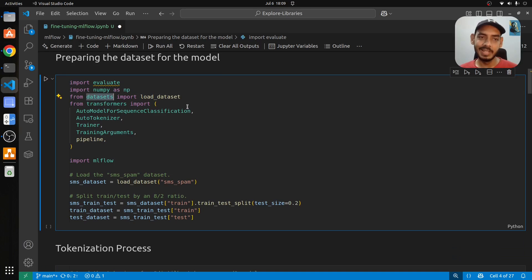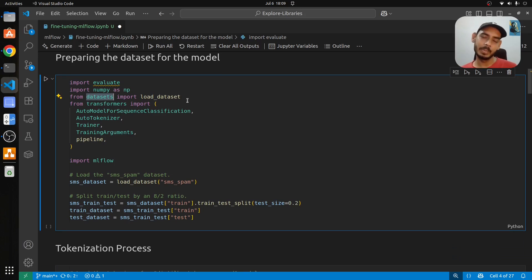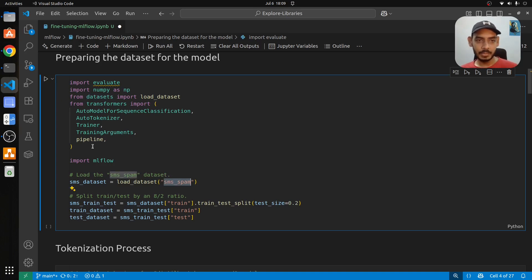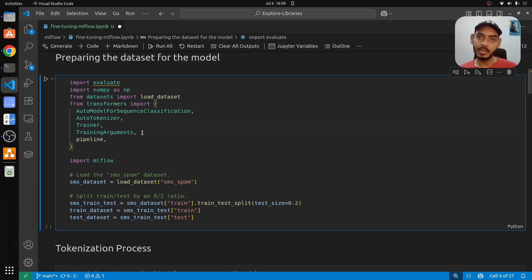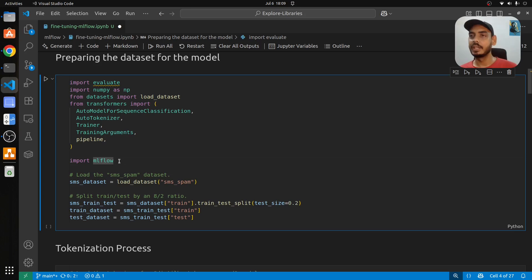We'll use the datasets library to load the SMS spam dataset. Given a text message, we'll be understanding whether the message is spam or ham. For transformers, we'll be loading modules for initializing the model, the tokenizer, Trainer, and TrainingArguments, and then we'll create a pipeline. Finally, we import MLflow for logging the model and keeping track of performance metrics and parameters.